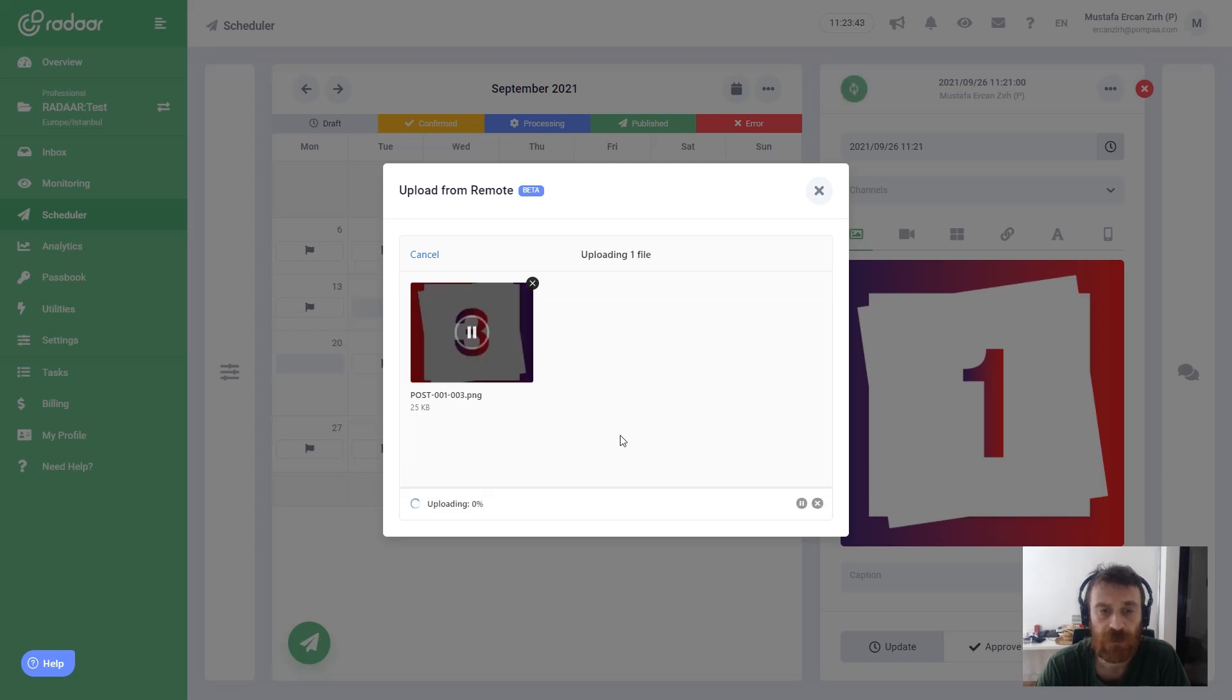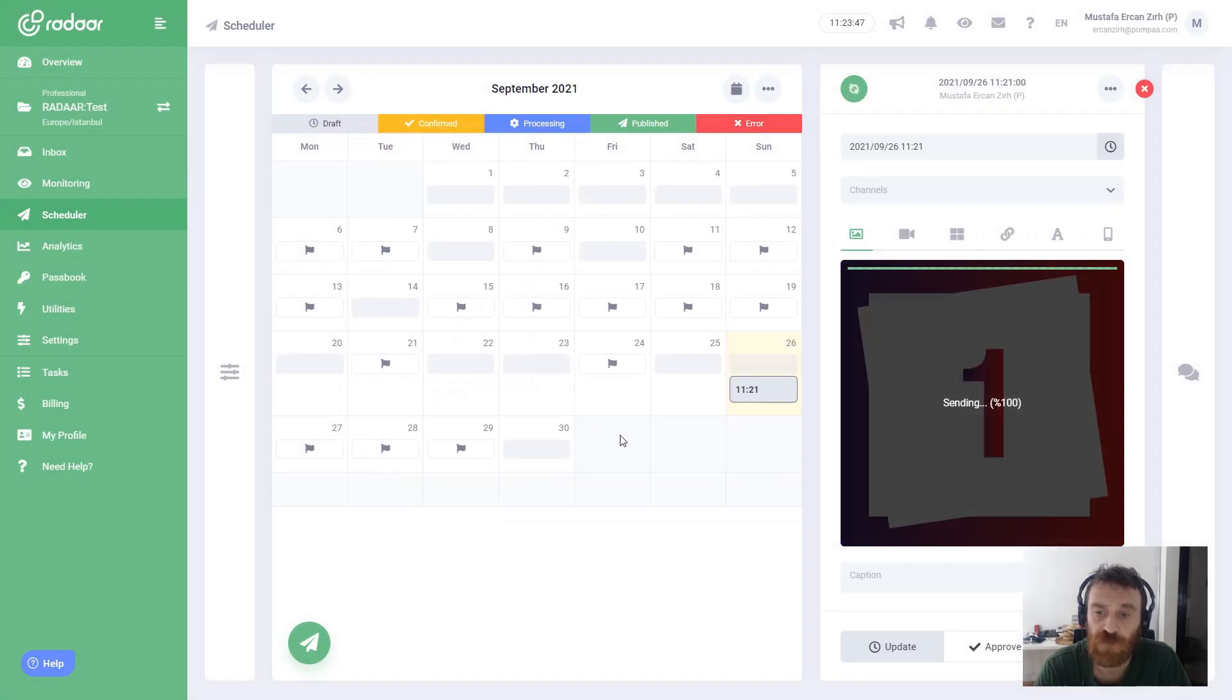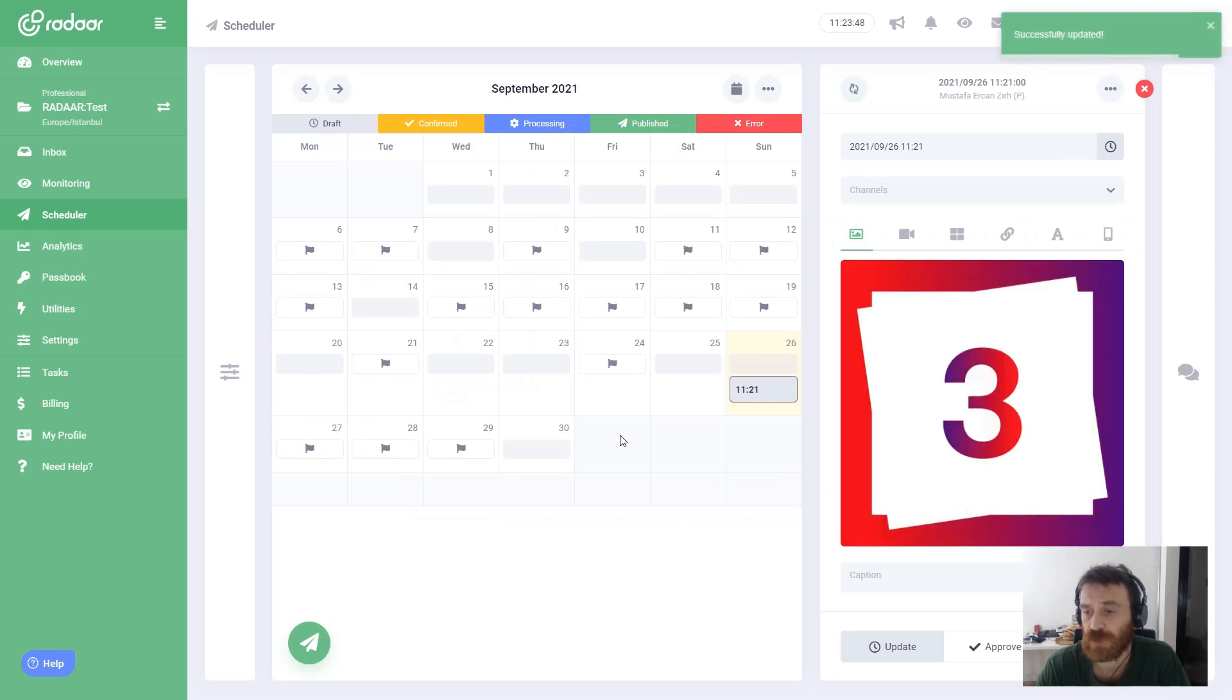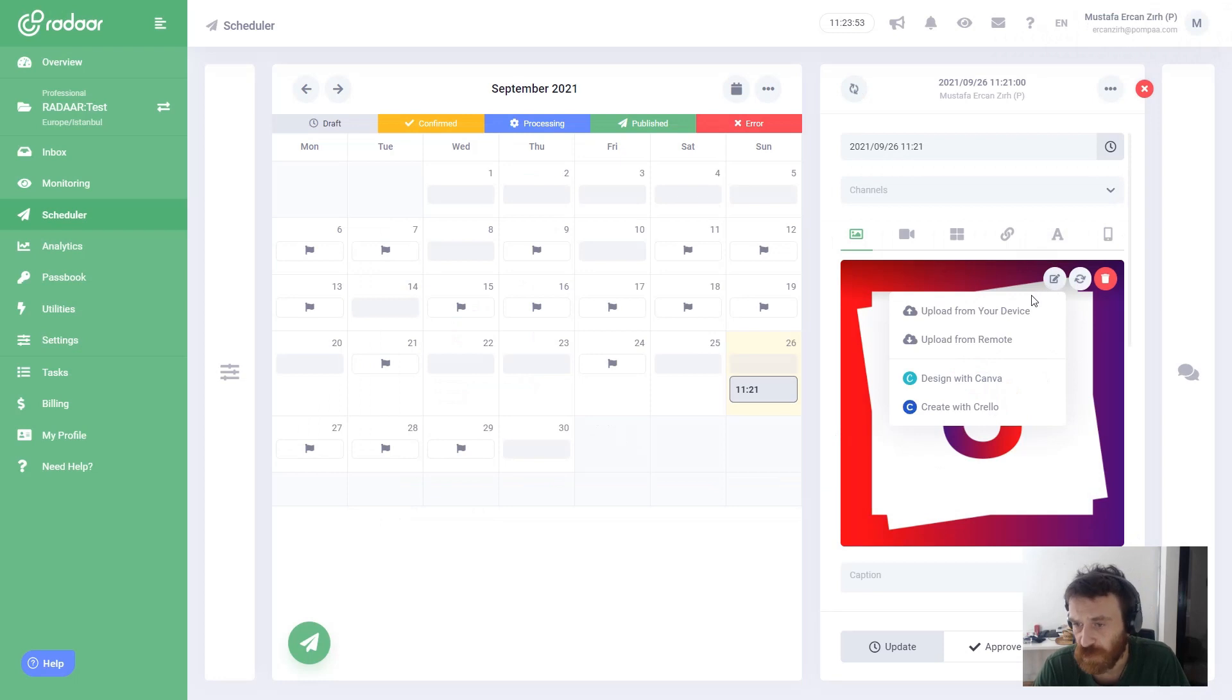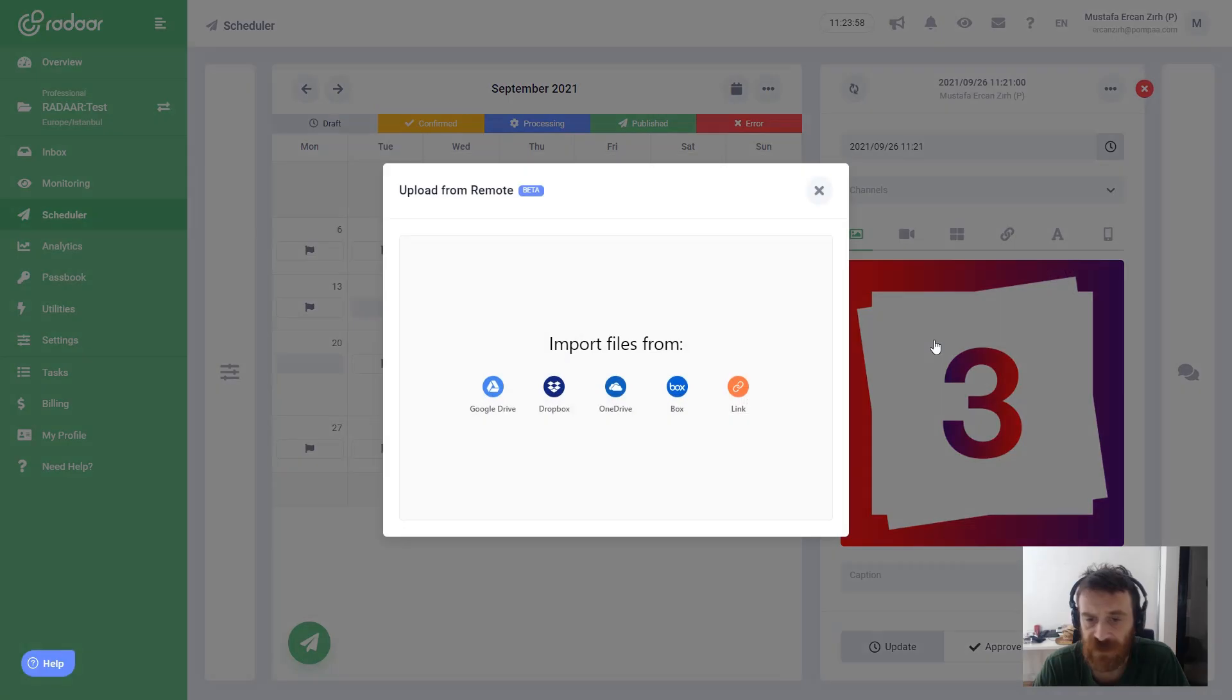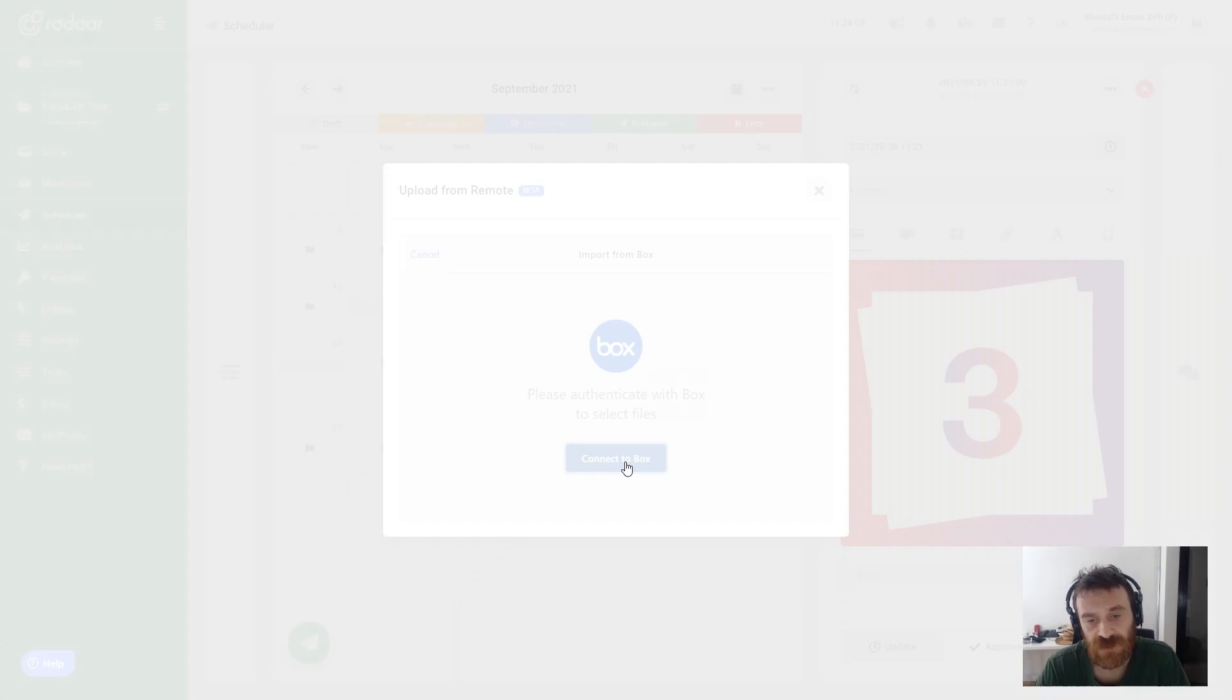This time Radar fetches the file from Dropbox and uploads it into your content. One more: I'm choosing upload from remote again, and this time I'm choosing Box and clicking connect to Box.